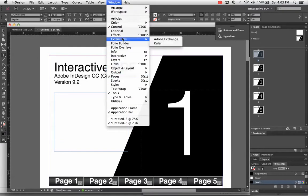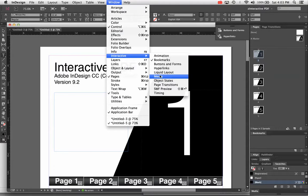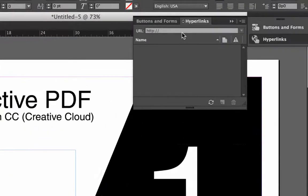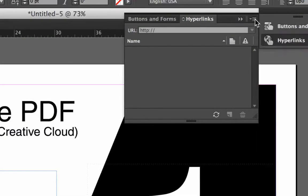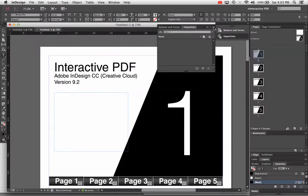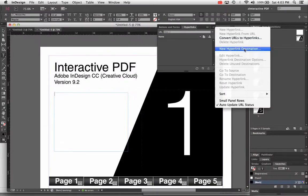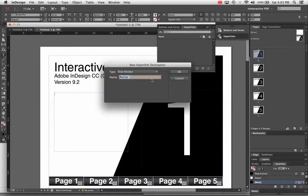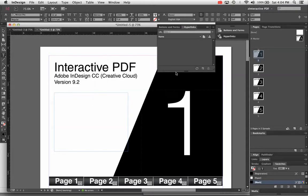Go to Window > Interactive > Hyperlinks. The hyperlinks panel has a fly-out menu — click the little icon in the upper right corner and choose New Hyperlink Destination. The default setting is text anchor, which is what I want. I'm going to name this "page one text anchor Z" — the Z at the end just so I know that I created it. That's the name of the landing spot. Hit OK. You don't see anything change, but it did work.